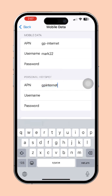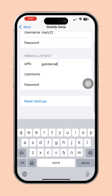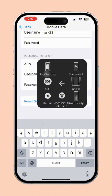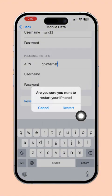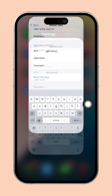After that, once you've made the changes, exit Settings and restart your iPhone to make sure the new APN settings are applied. If you want to reset your APN settings back to their default, just follow these steps below.